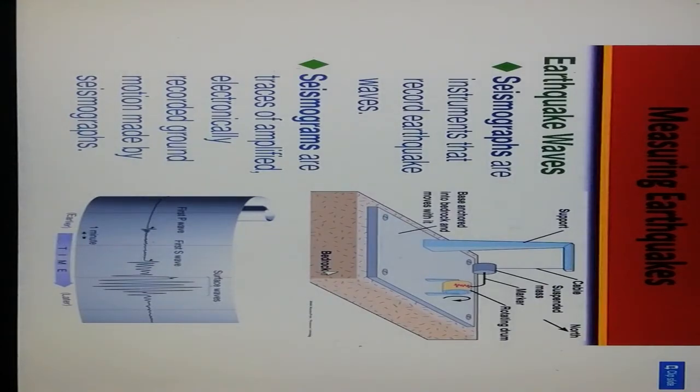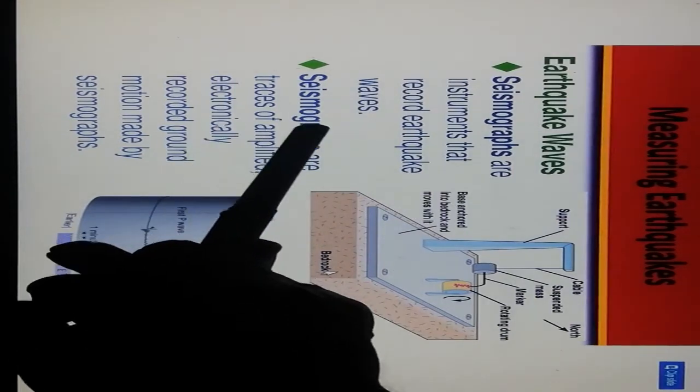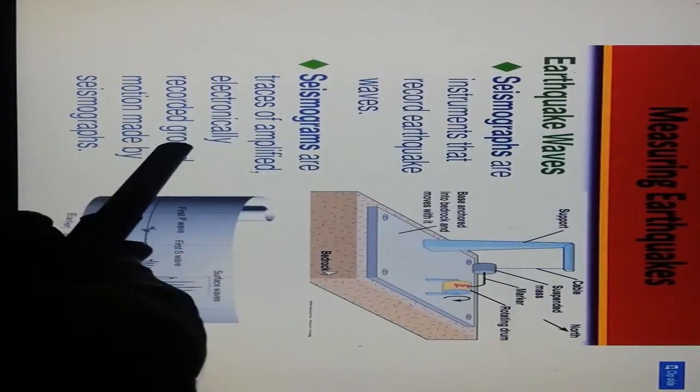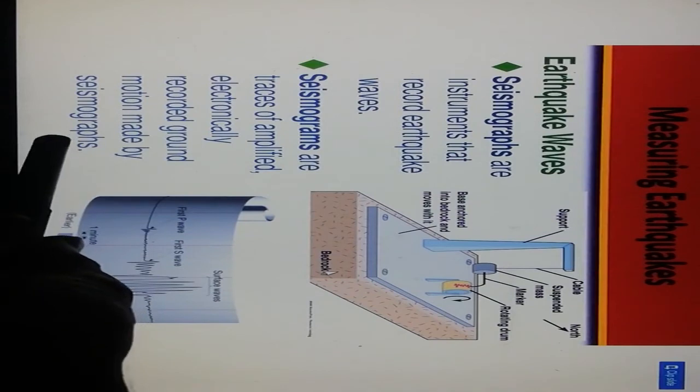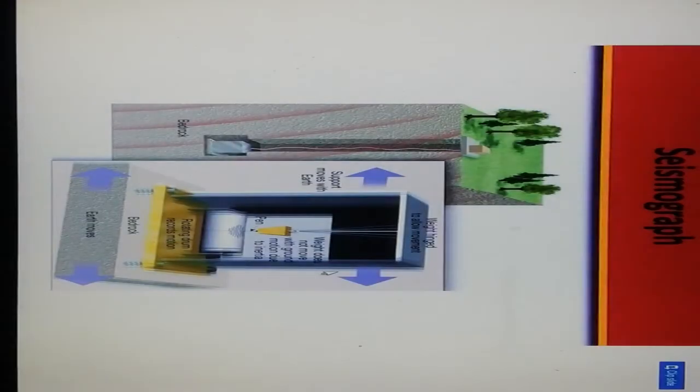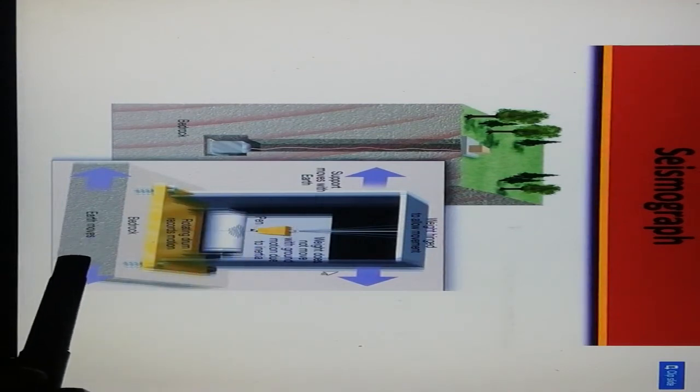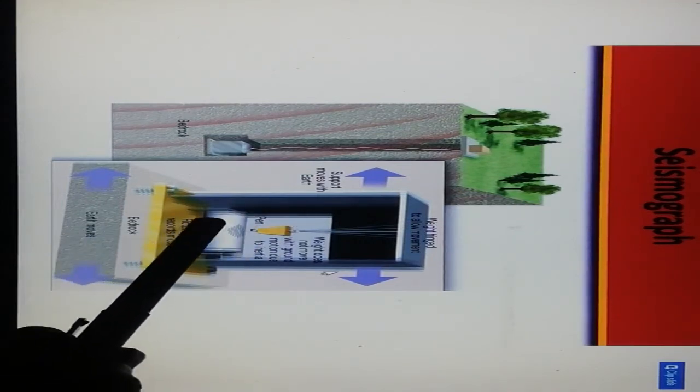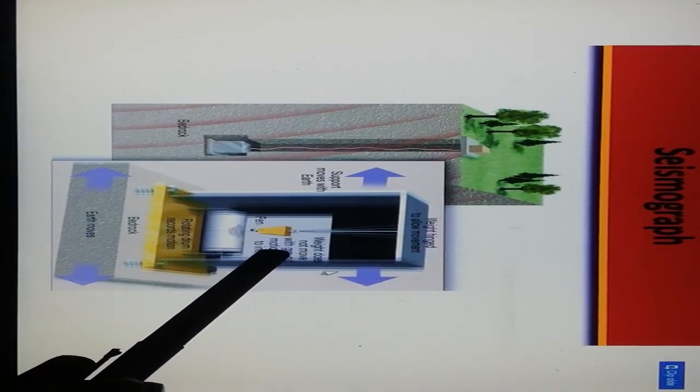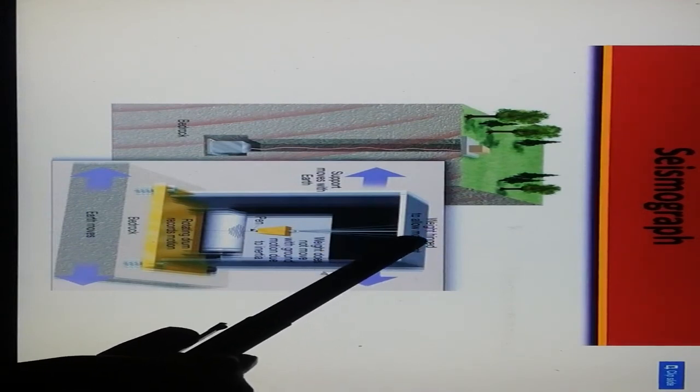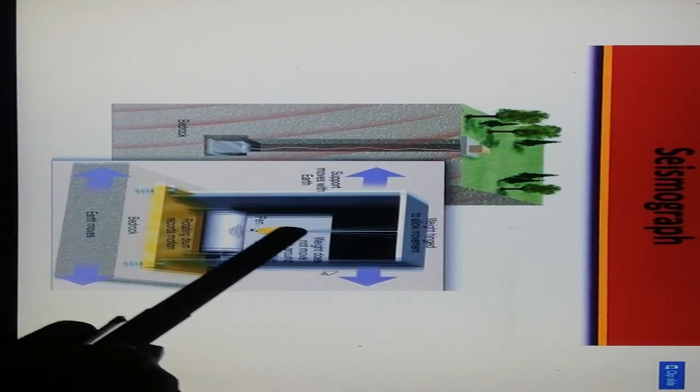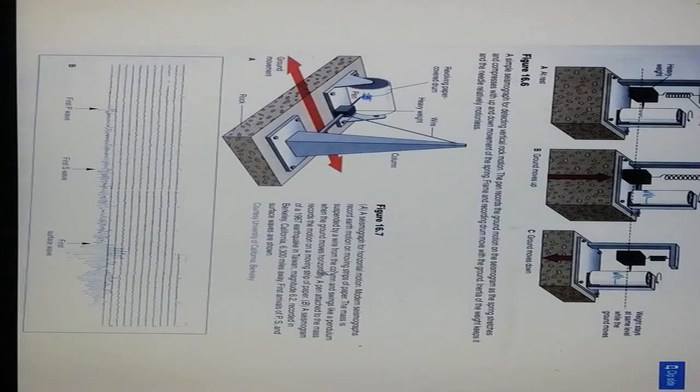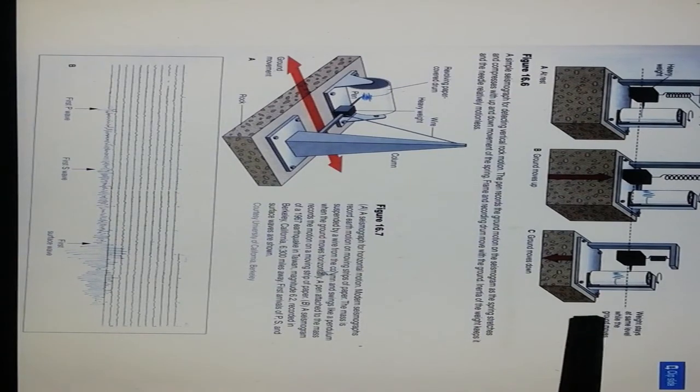Measuring earthquakes: this shows bedrock and earthquake seismograph, an instrument that records earthquake waves producing seismograms. Seismograms are traces that are amplified electronically and record ground motion. This is a seismograph showing the base surface where earth moves, the bedrock, rotating drum, pen, suspended weight that does not move with the ground motion due to inertia, hinged weight allowing movement, and support that moves with the earth. The spring and weights stay level while the ground moves.